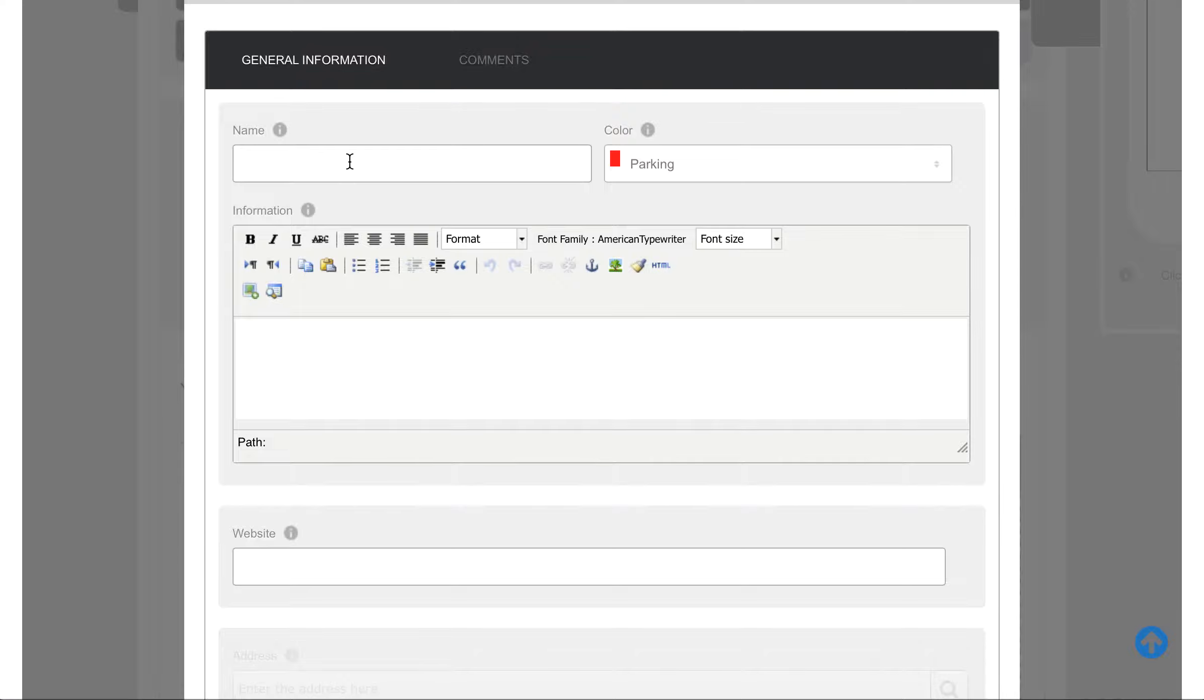All that will happen here is the general information screen will open. So if we put Car Park Number One.